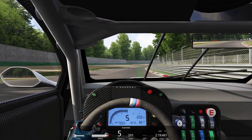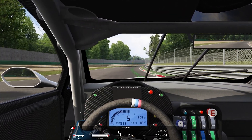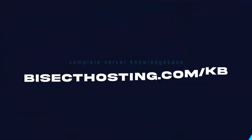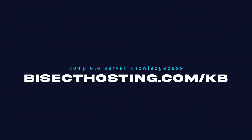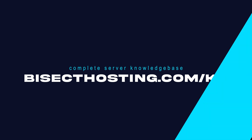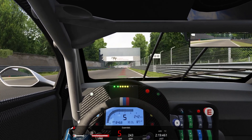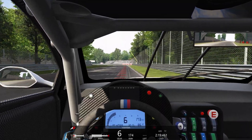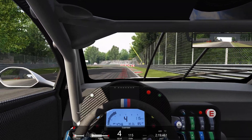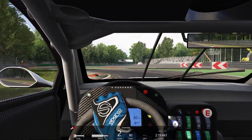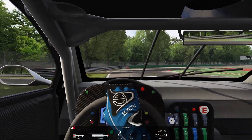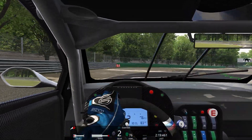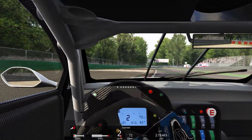If you have any questions, check out our knowledge base at bisecthosting.com/KB, or you can submit a support ticket on our website. If this guide was helpful, make sure you hit that like button, subscribe for more content like this, and comment down below which guide you would like to see next. We'll see you around.